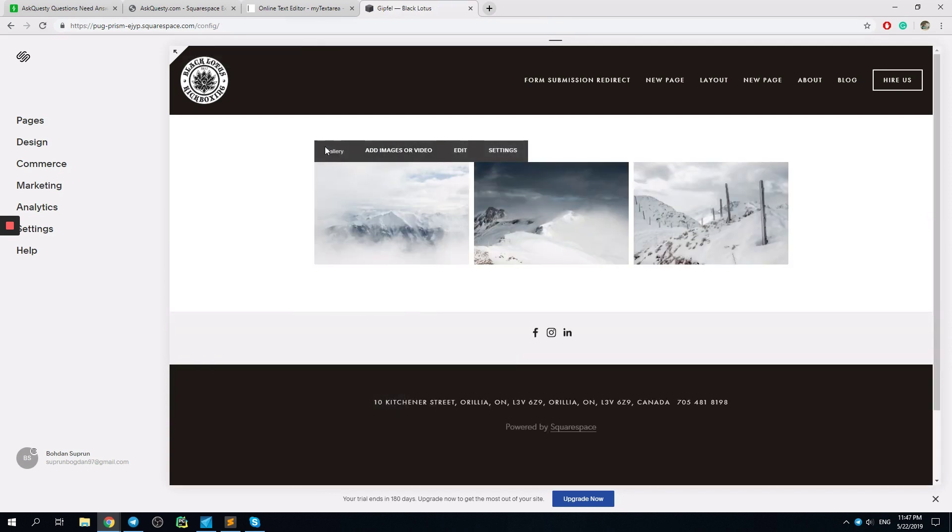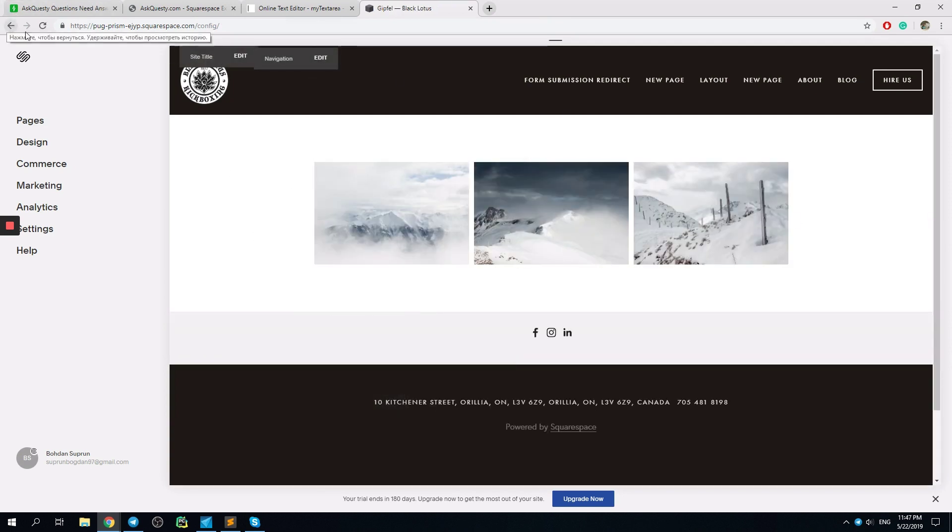Yeah, I'm redirected to my gallery. Alright, so it's pretty simple.